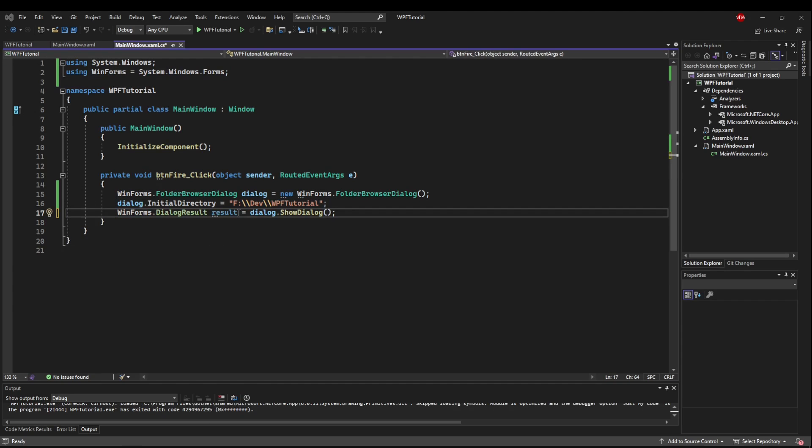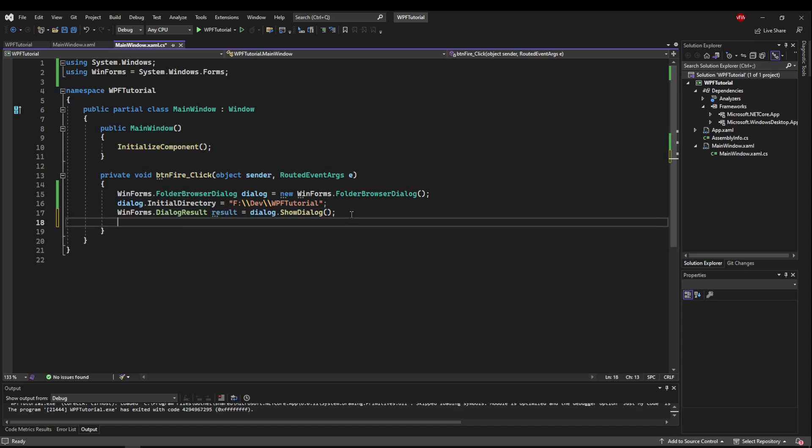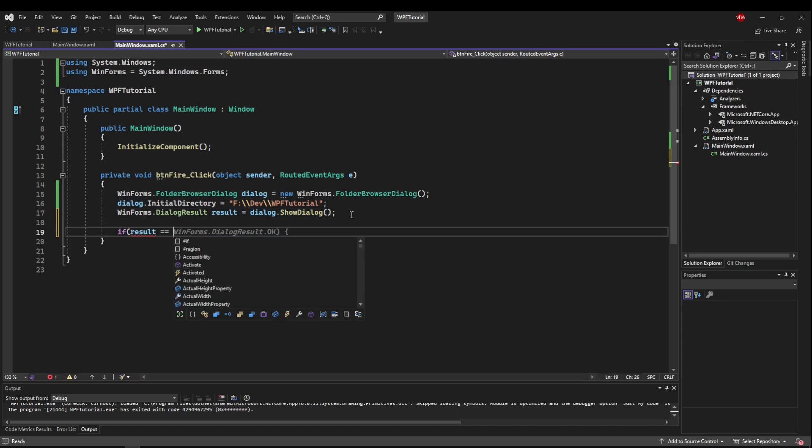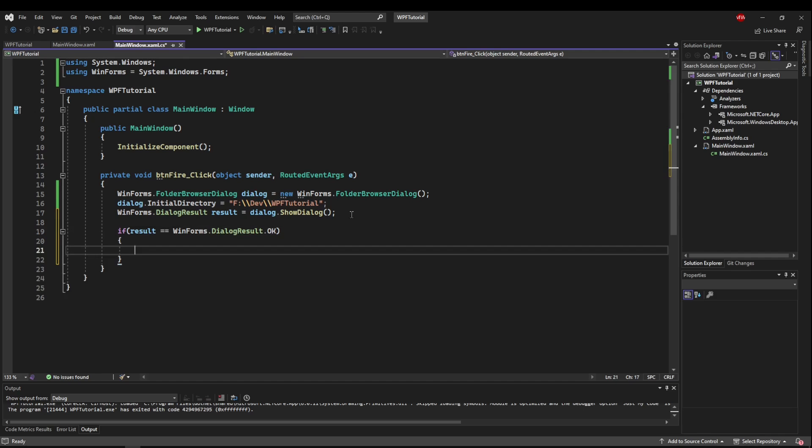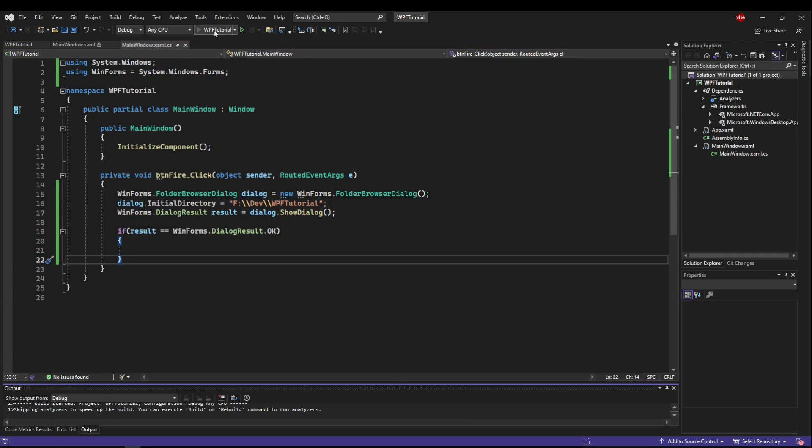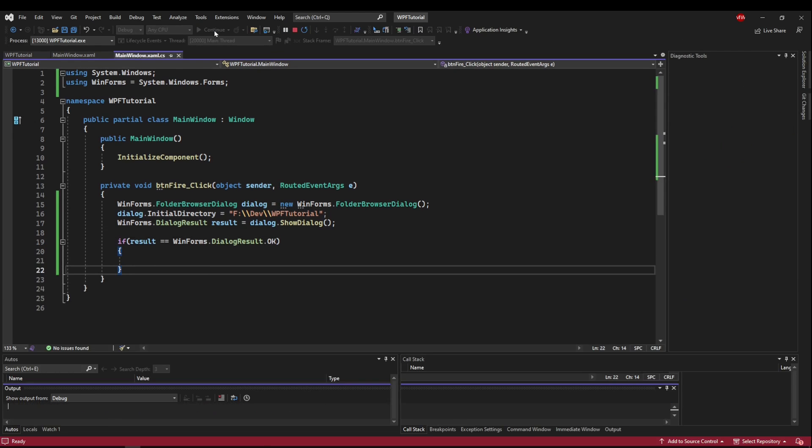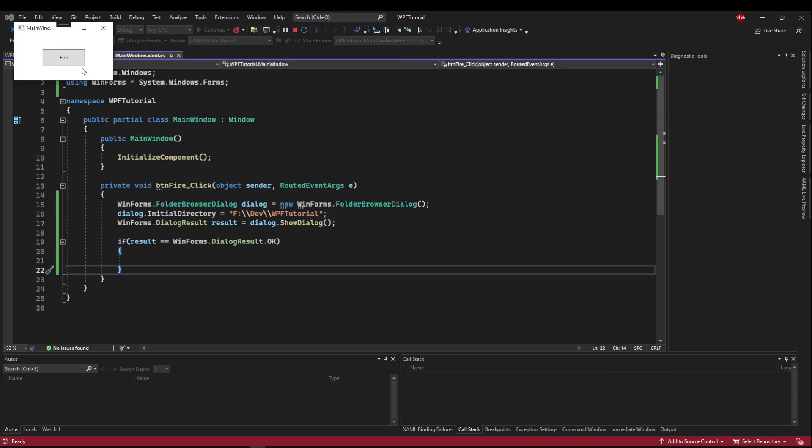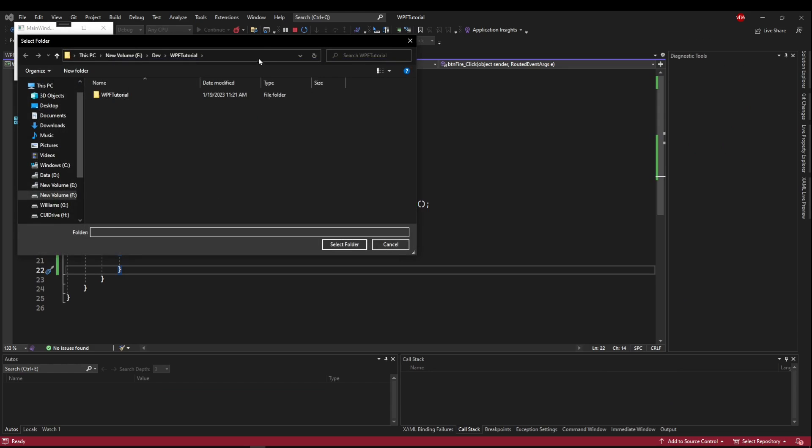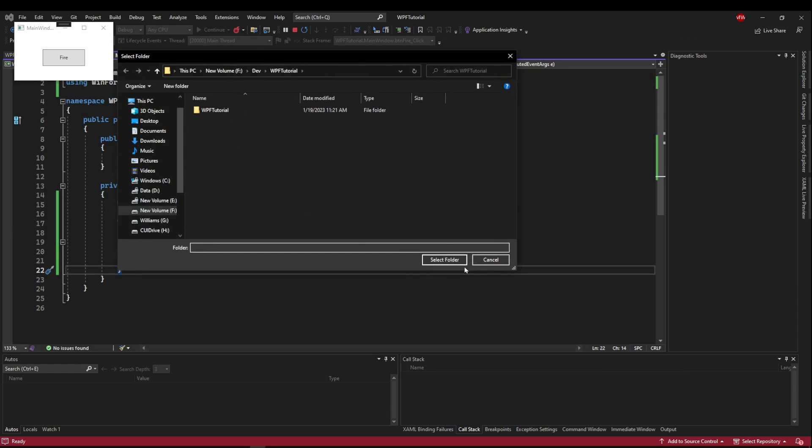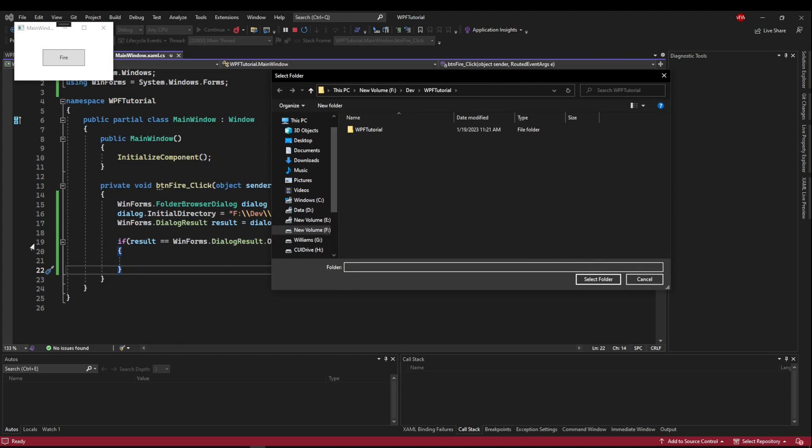Now that we have the results stored from our dialog, we can use it to say if result equals some dialog result, we can do something. Now I want to point out that sometimes these windows can be a little misleading. If we fire our dialog, you see there's not an OK button. There's a select folder, a cancel and a close. But if we go over here and we put a breakpoint here,